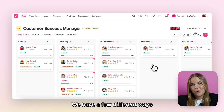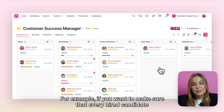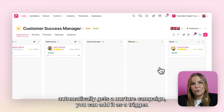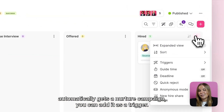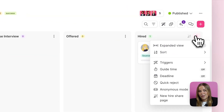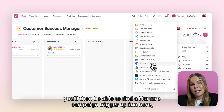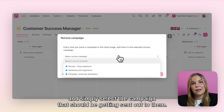We have a few different ways on how you can send Nurture campaigns to your candidates. For example, if you want to make sure that every hired candidate automatically gets a Nurture campaign, you can add it as a trigger. When you click to the triggers, you'll be able to find a Nurture campaign trigger option and simply select the campaign that should be sent out to them.